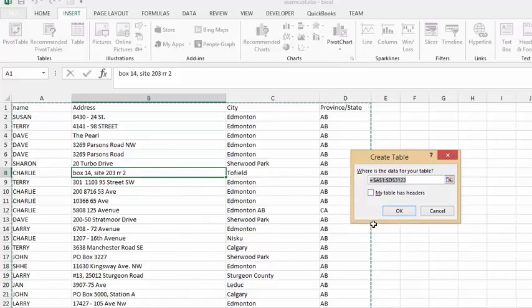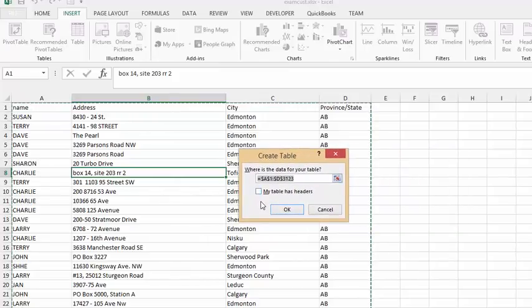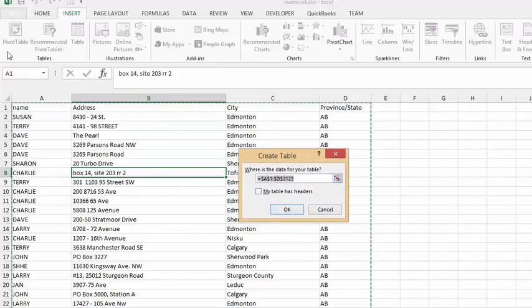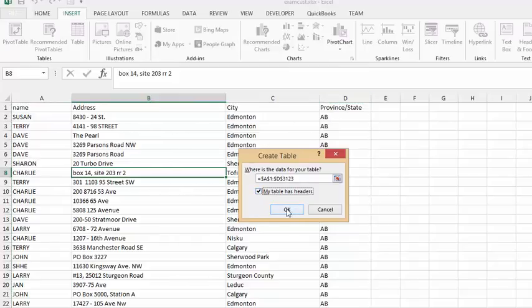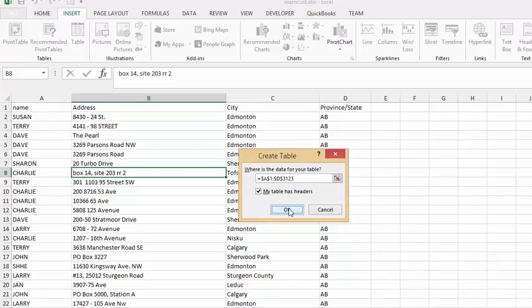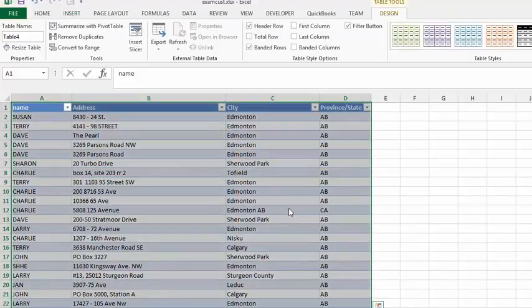We're going to click 'My table has headers' here so that it will put the top line as the headers and not data. We'll click on that and say okay. Now that we have a table on here...